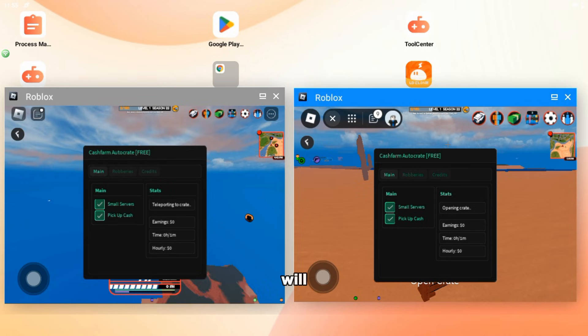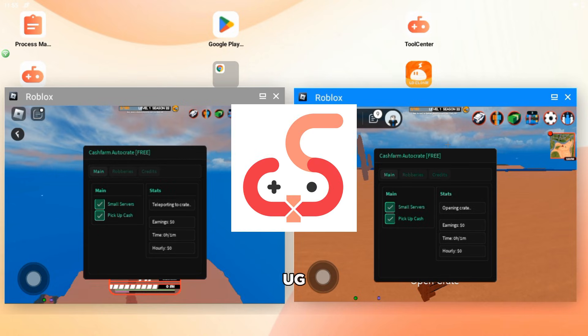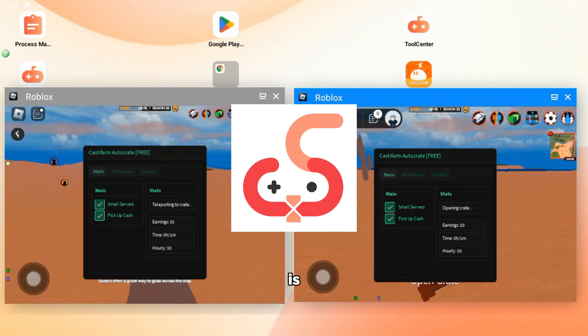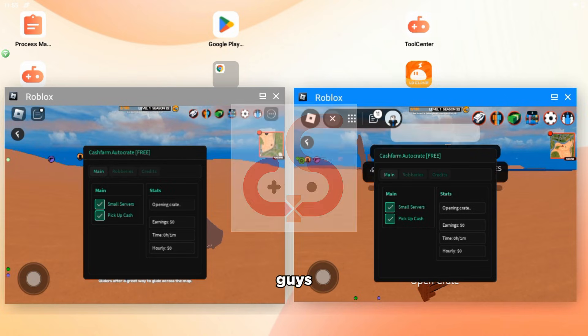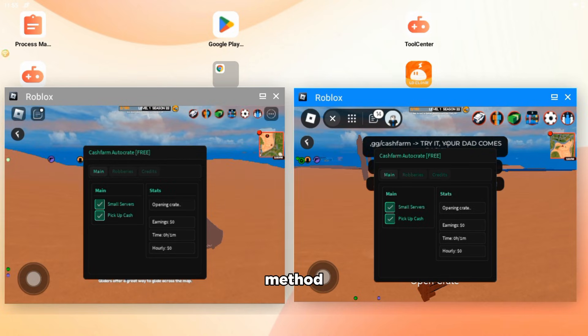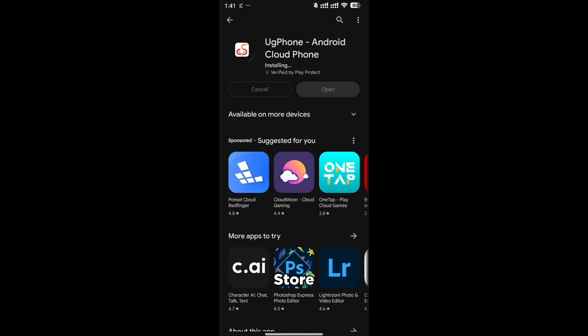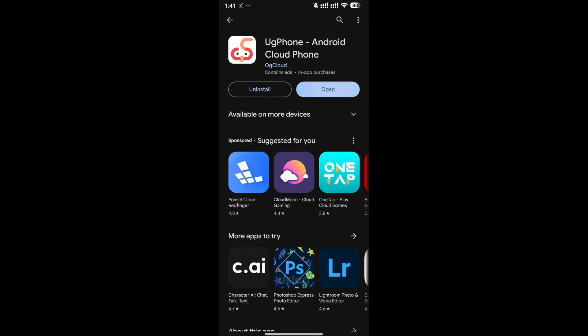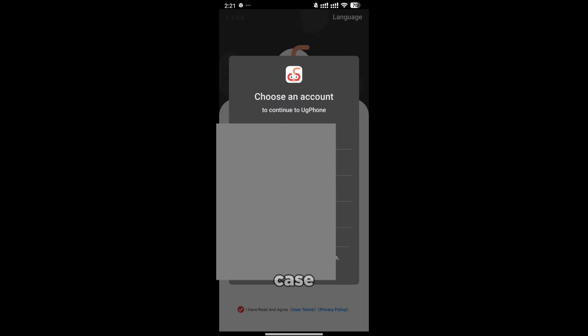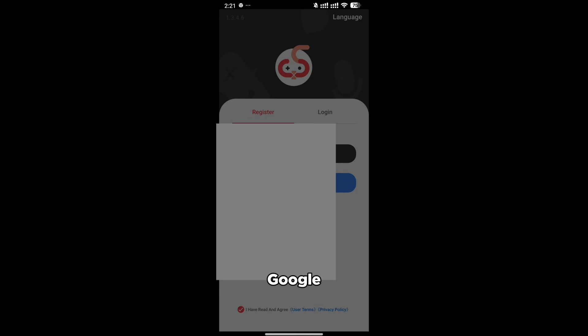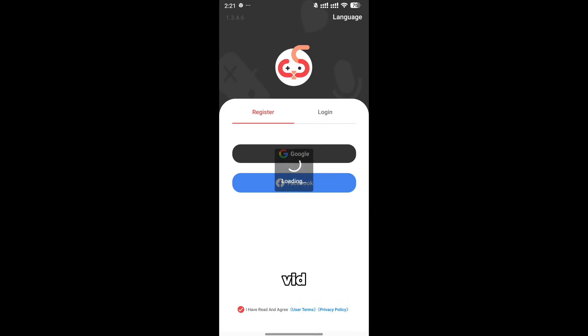The app we will be using is UG Phone. It is paid, but I'm going to be showing you the free method. So the first step of getting a free device is you need to download UG Phone on Play Store. After that we are going to register our account using Google or Facebook, in this case I'm using Google for this vid.